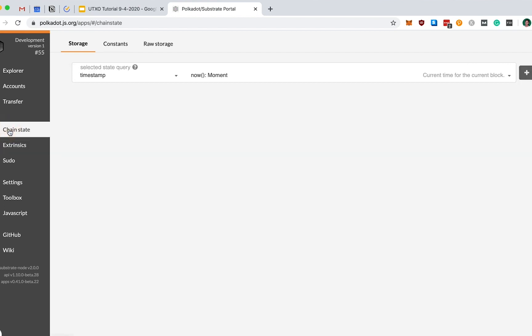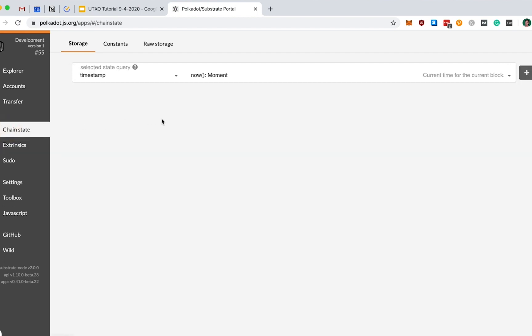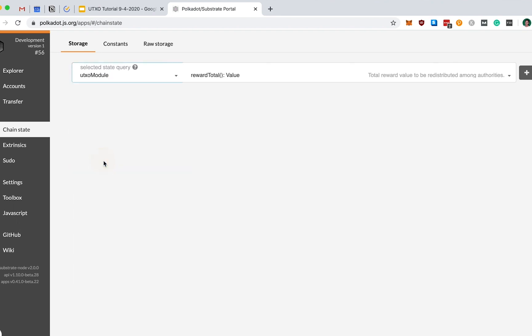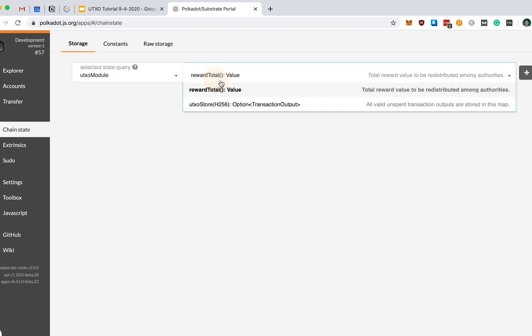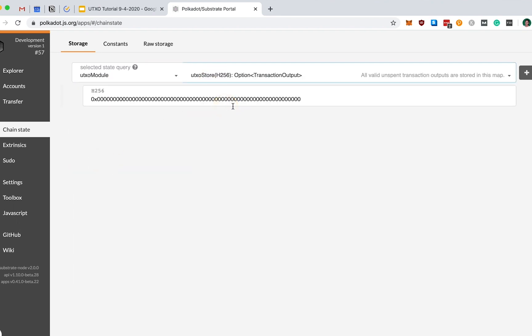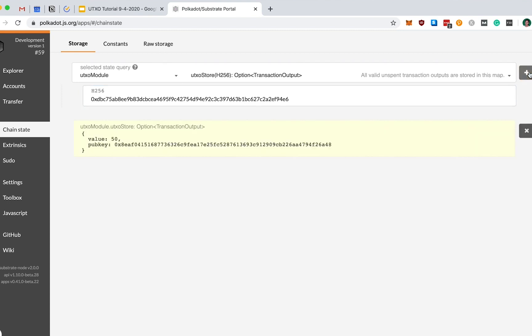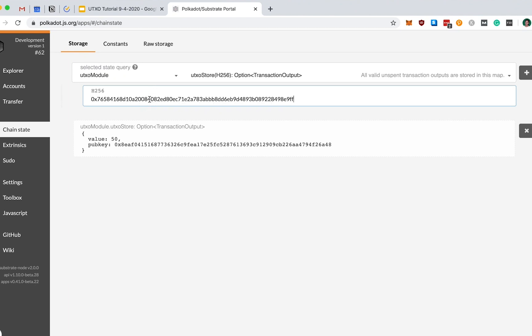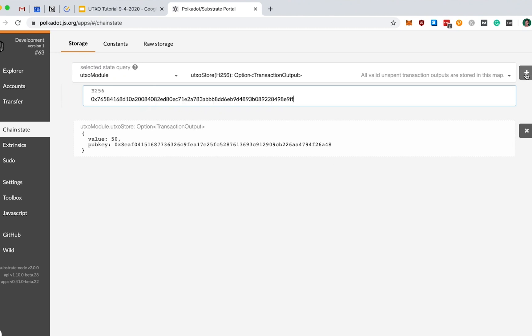Great. And finally, we just want to verify that our new transaction has succeeded. So again, in our chain state, let's select our UTXO module and examine our UTXO store. I've also computed the hash of the newly generated Bob's UTXO, which happens to be this hash here. And let's just query the state. Great. So we're able to verify that Bob indeed has a new UTXO of value 50. Also, just to sanity check, we can verify Alice's Genesis UTXO to verify that this doesn't exist and that it has indeed been destroyed.